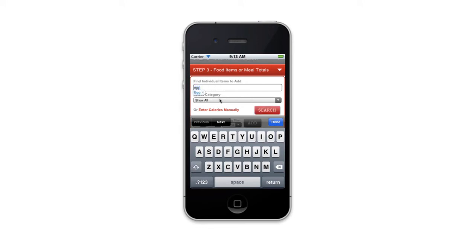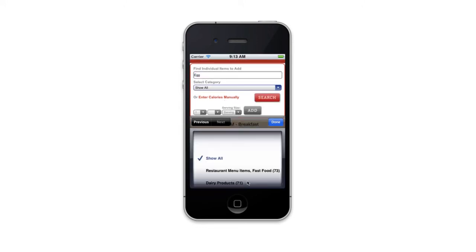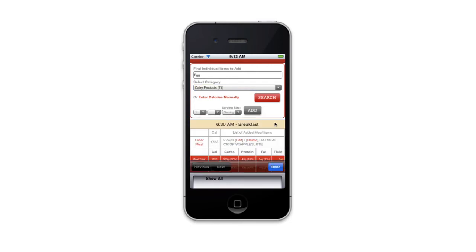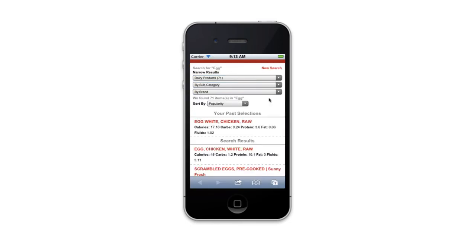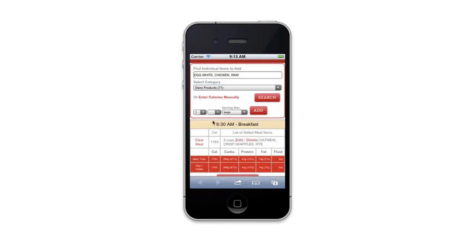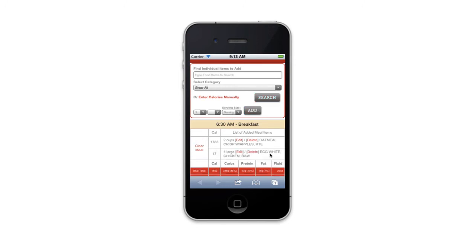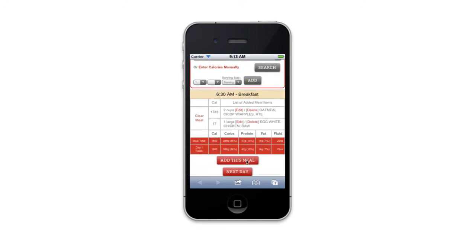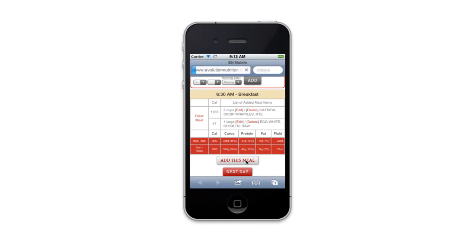I continue that process item by item for that particular meal. Let's do another example: eggs, dairy products — that's the one I'm looking for — one large egg. I add that. Once I've got this meal complete, I add this meal.